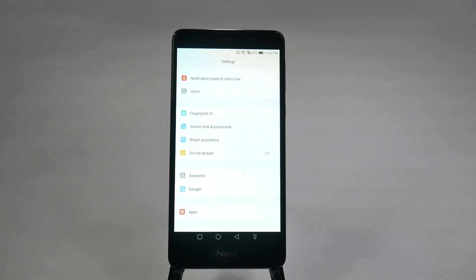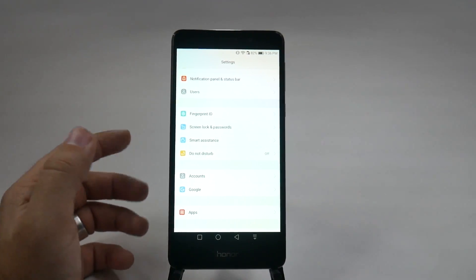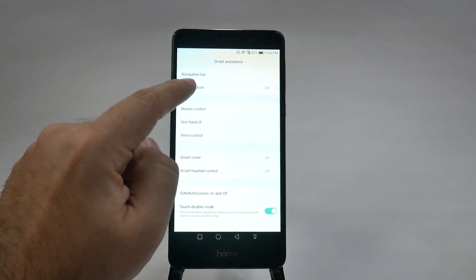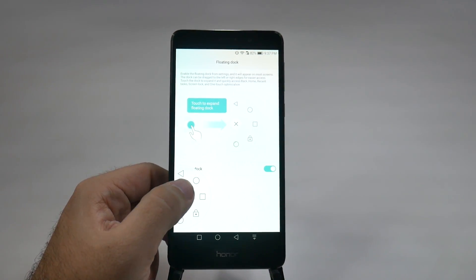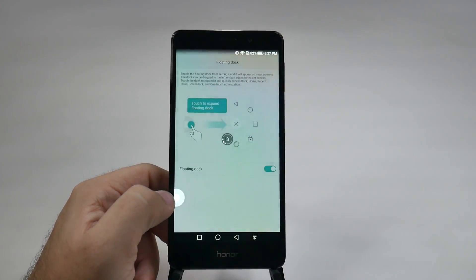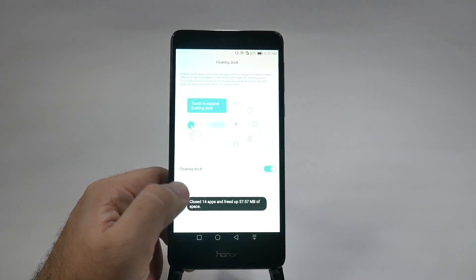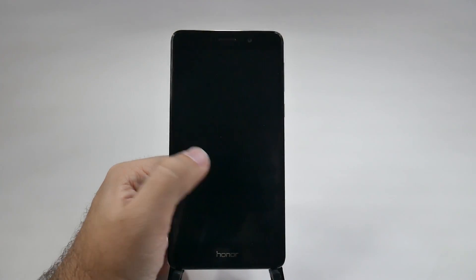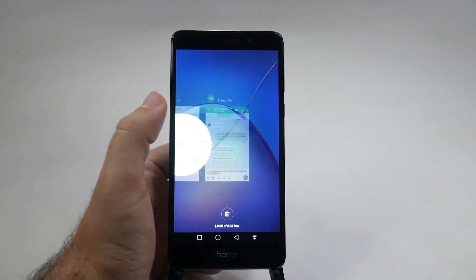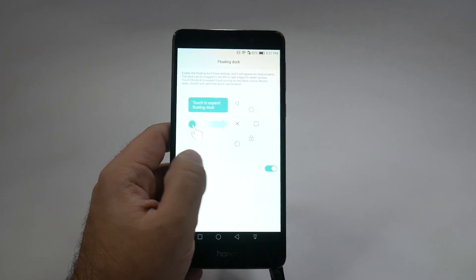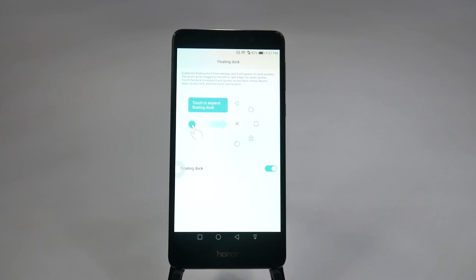Another hidden feature is the floating dock, which Honor has implemented really well. Go to Smart Assistance then floating dock. It adds a small button on screen that lets you go back, go to home screen, lock the screen, or optimize your phone — all from one spot. You can put it on whichever side you want. With a bigger screen phone, it's nice to do everything from one spot without needing to reach up or down.